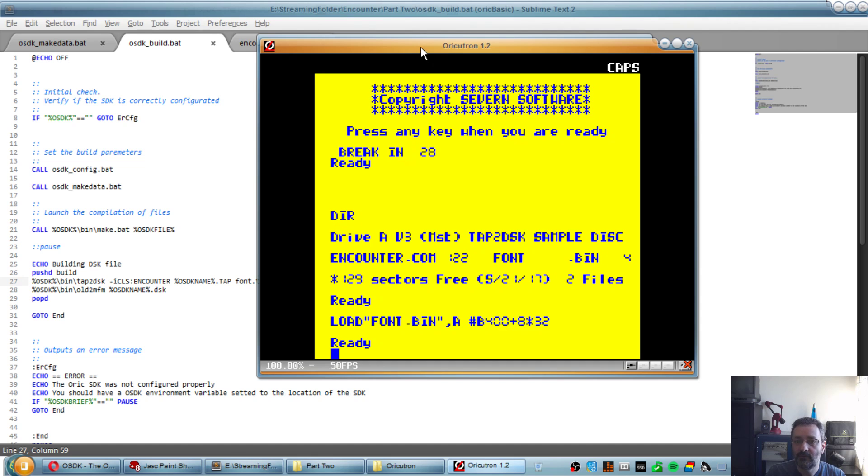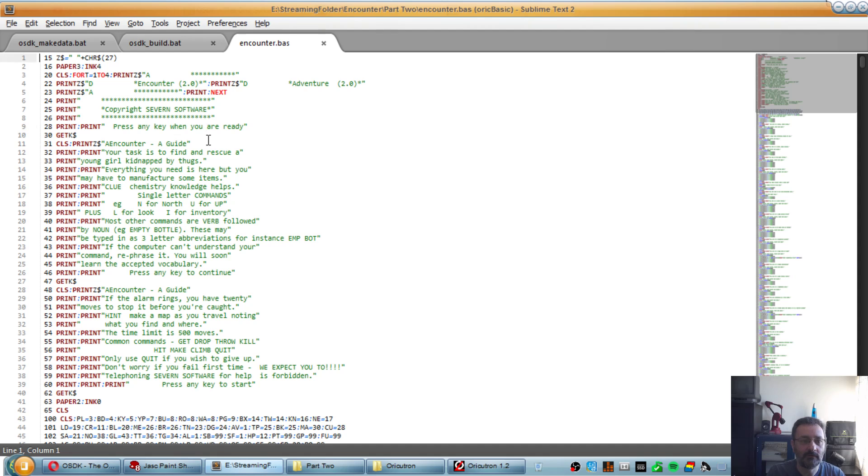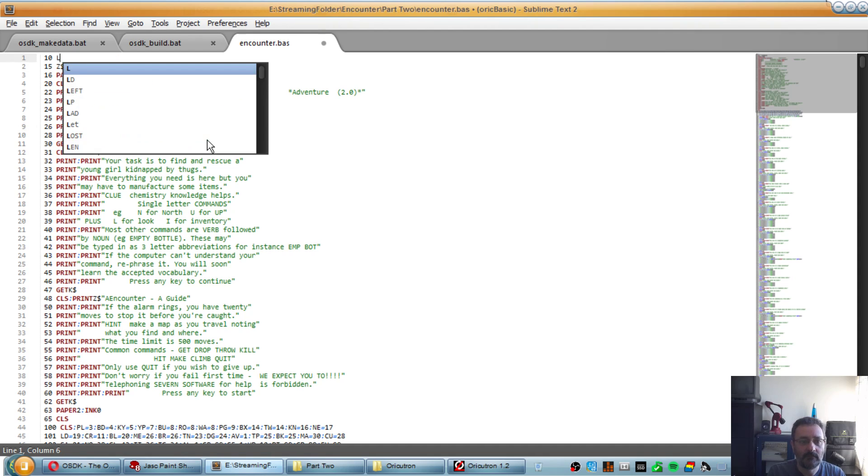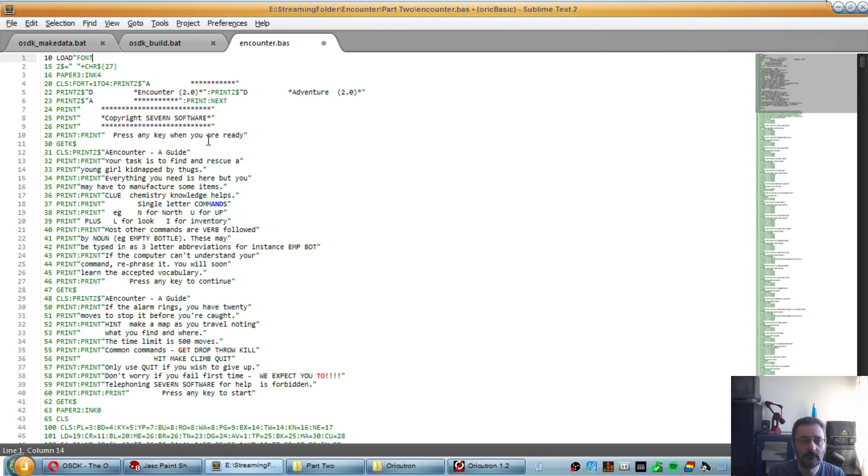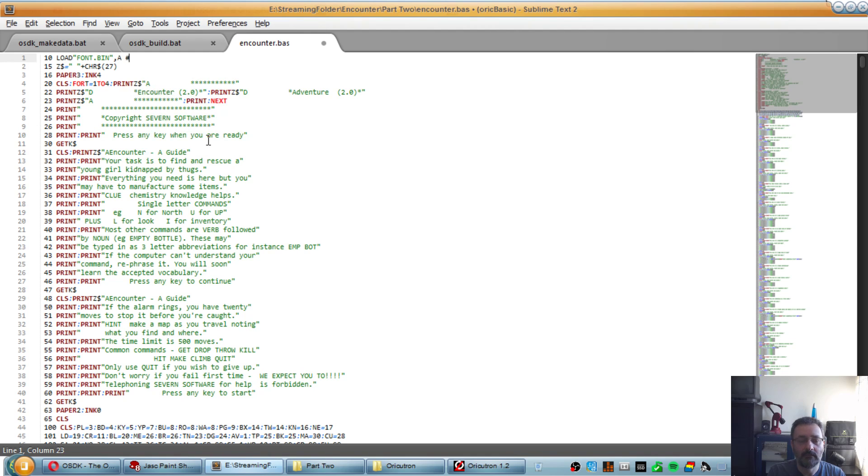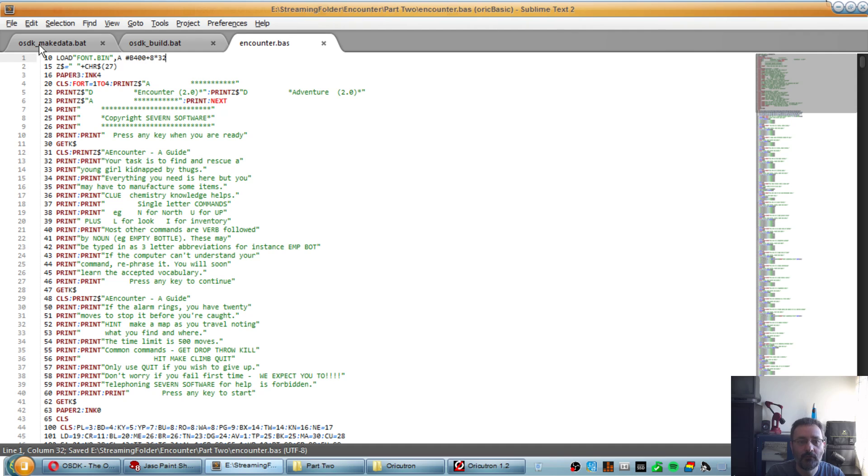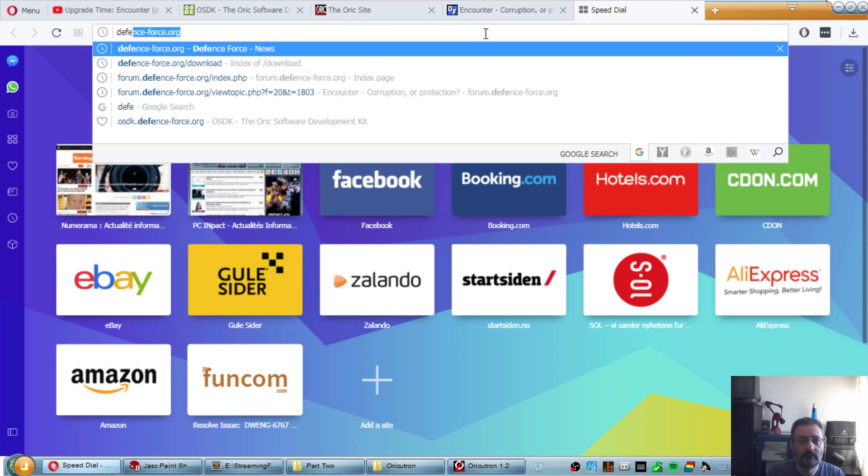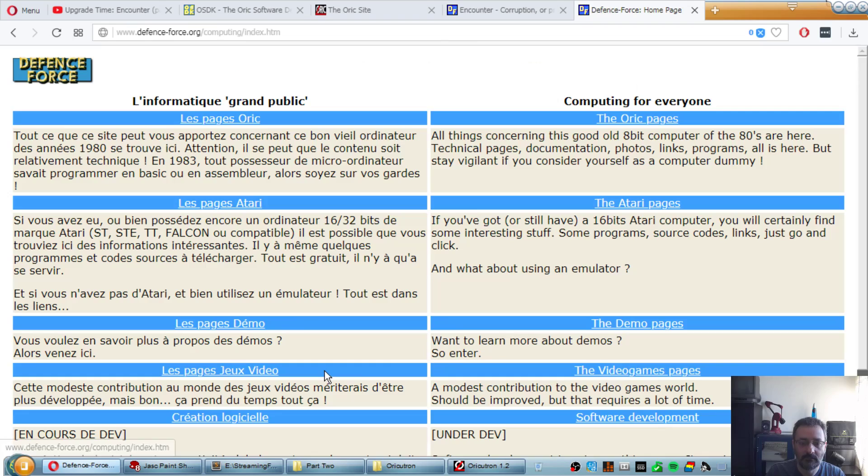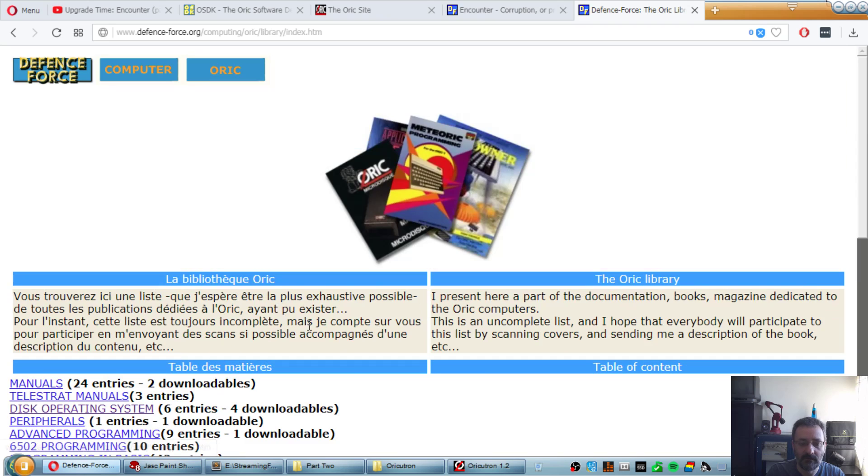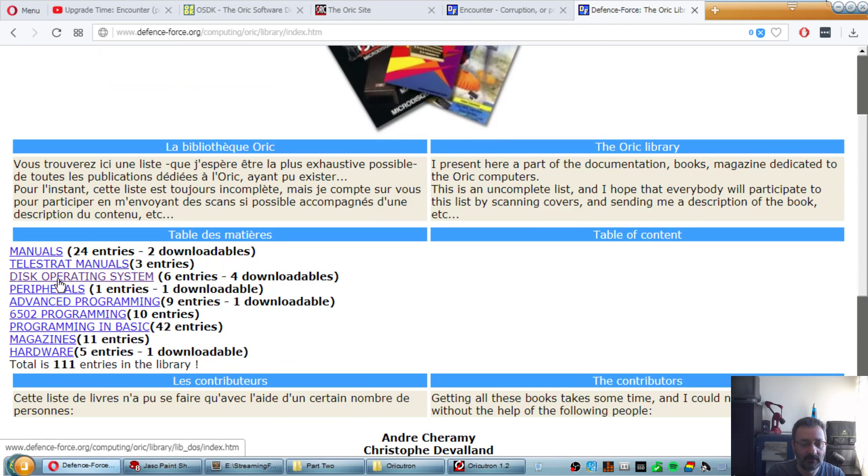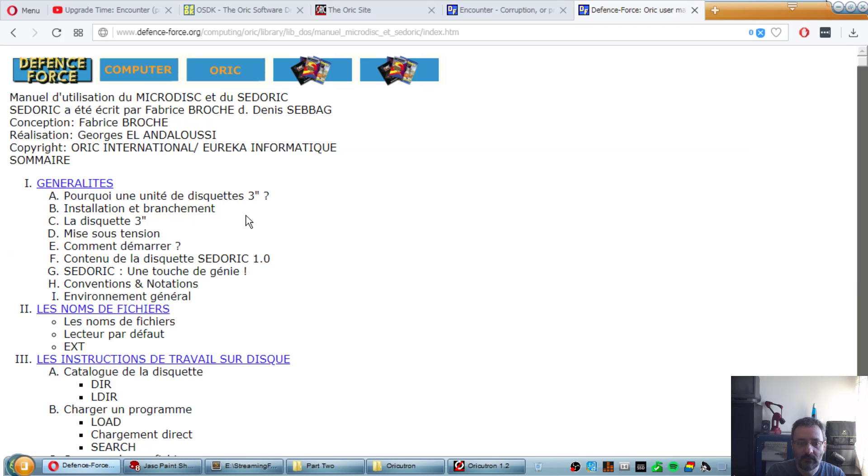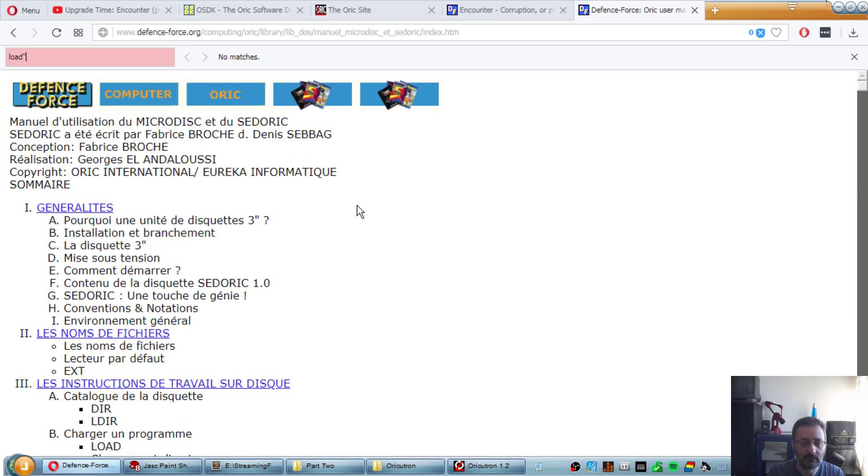So if we want this font in the game loaded automatically, we need to replicate that in our source code. So we add a new line, let's say 10, load font.bin A B400 plus 8 by 32. I could pre-calculate this address, it just does not matter. And if you wonder why the syntax is like that, you can go to defenseforce.org and go to the Ulrich page. One day it's going to be in its own website, but right now it's not.